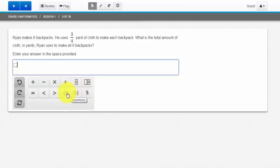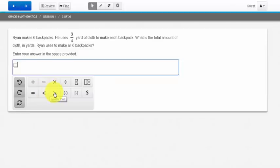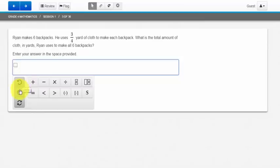We have brackets, parentheses, we have the dollar sign, multiplication, division, the addition and subtraction buttons, as well as the less than and greater than, the equal sign, and then over here we actually have the undo button, the redo button, and the clear all button.